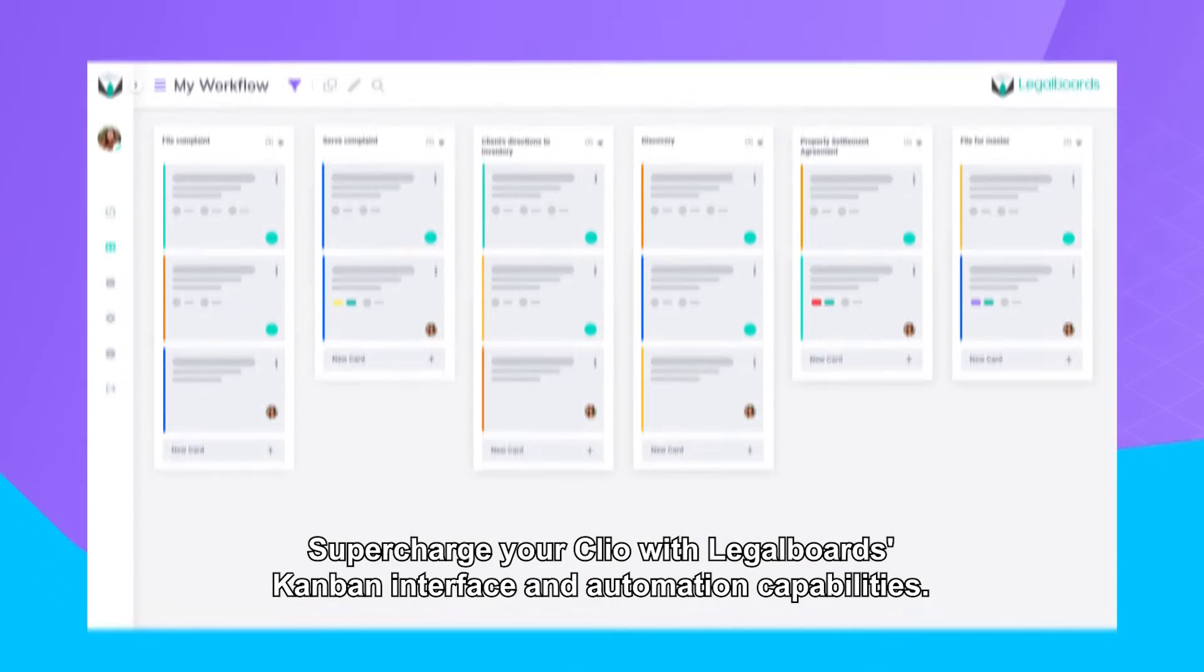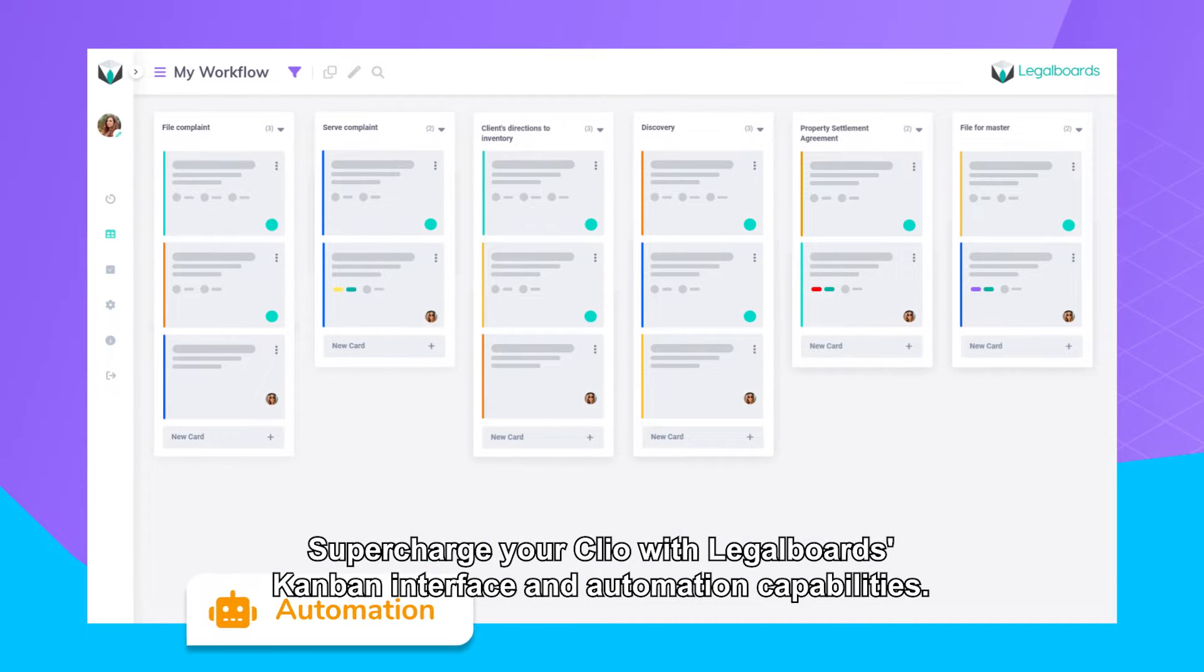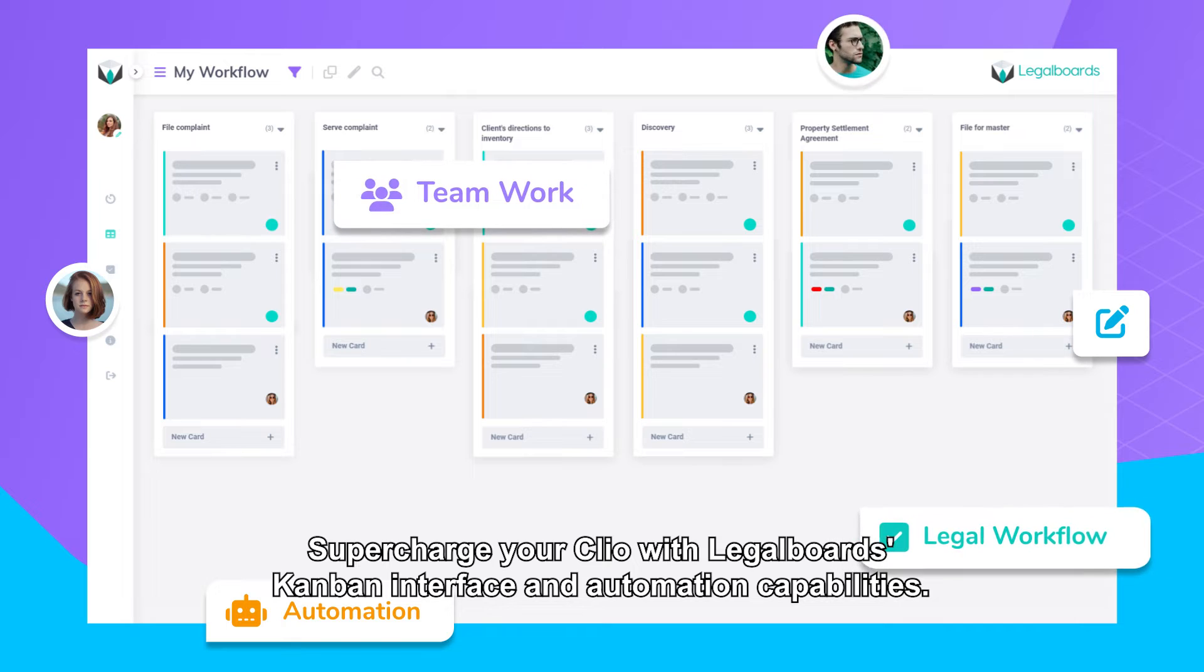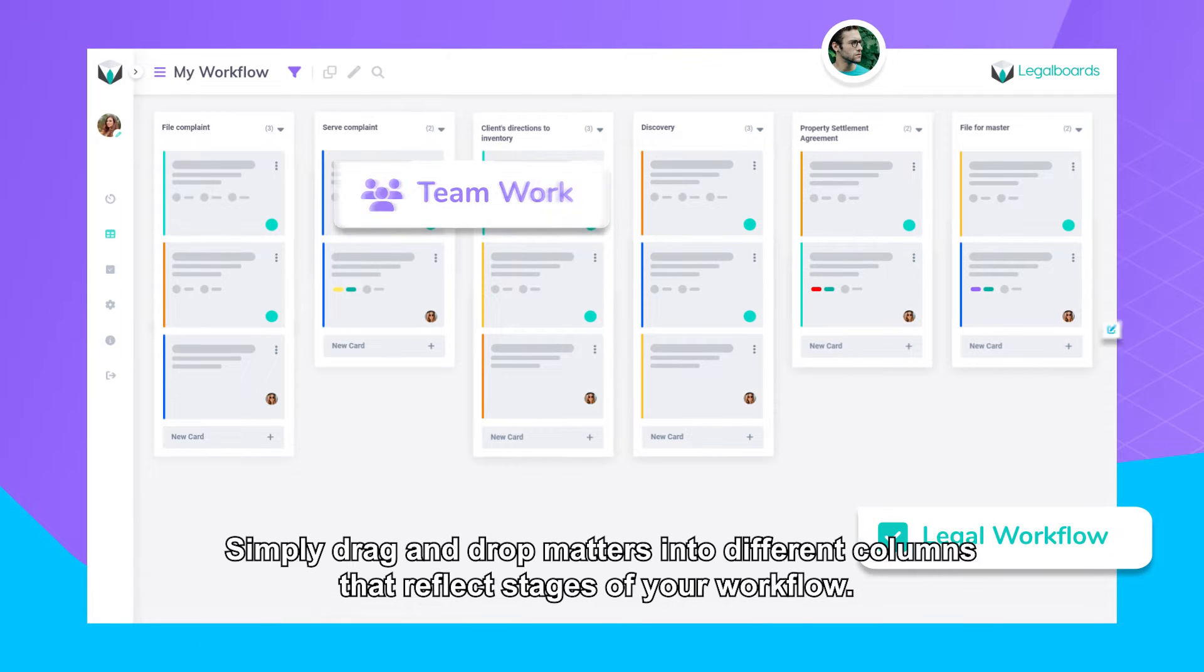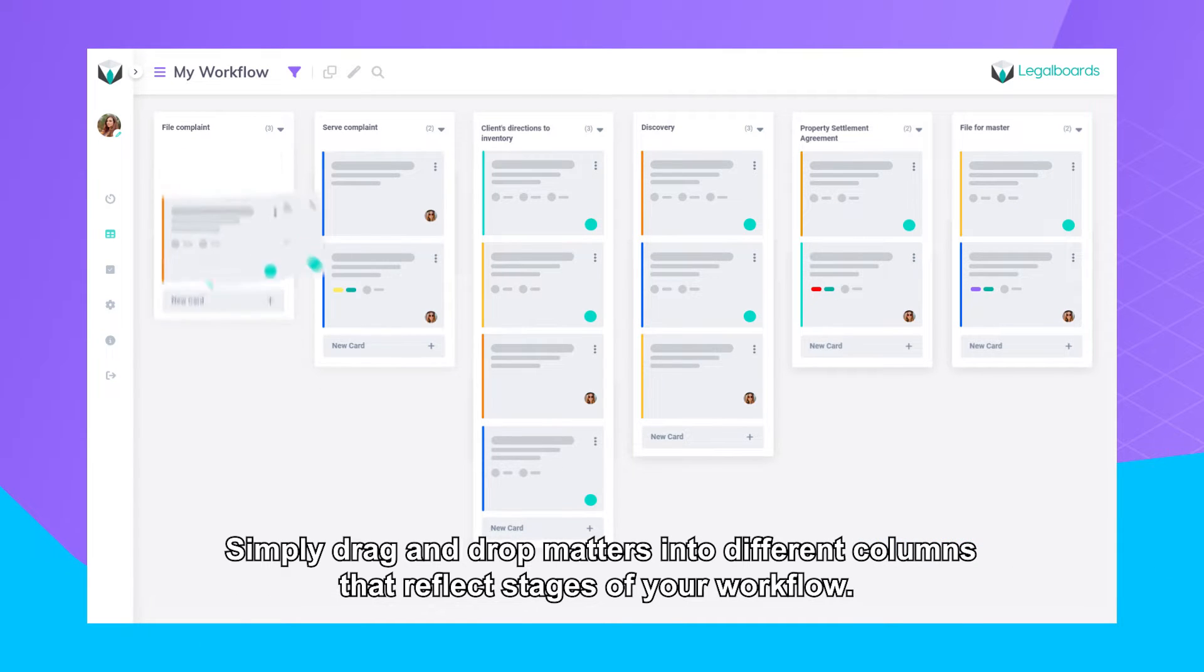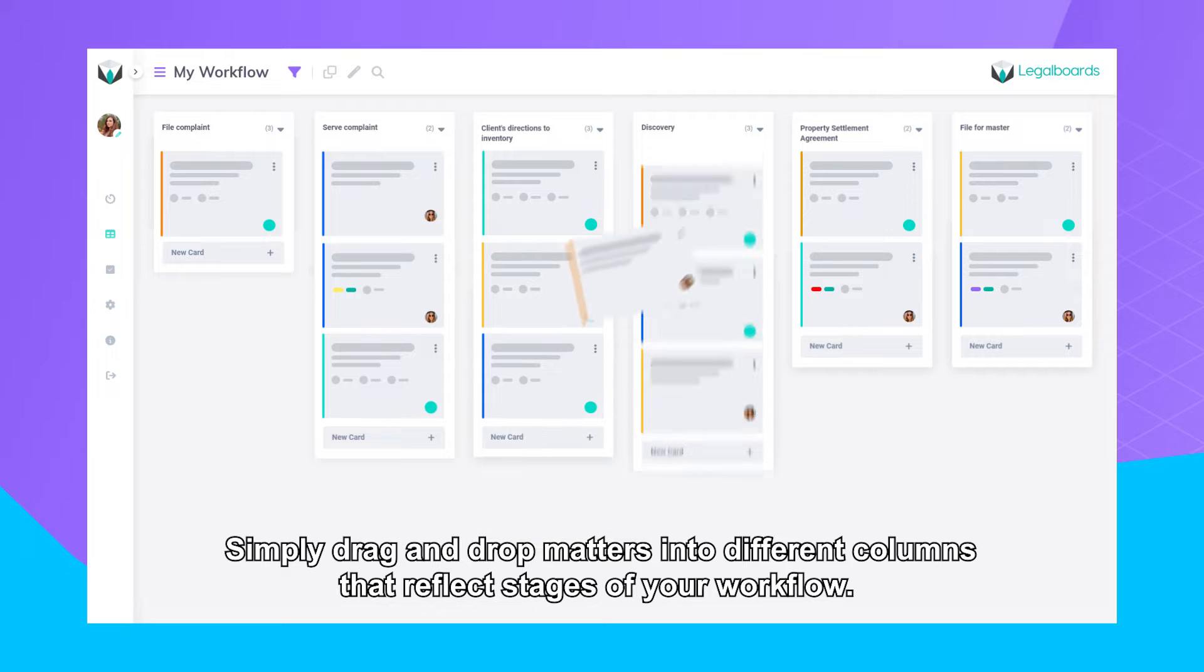Supercharge your Clio with LegalBoard's Kanban interface and automation capabilities. Simply drag and drop matters into different columns that reflect stages of your workflow.